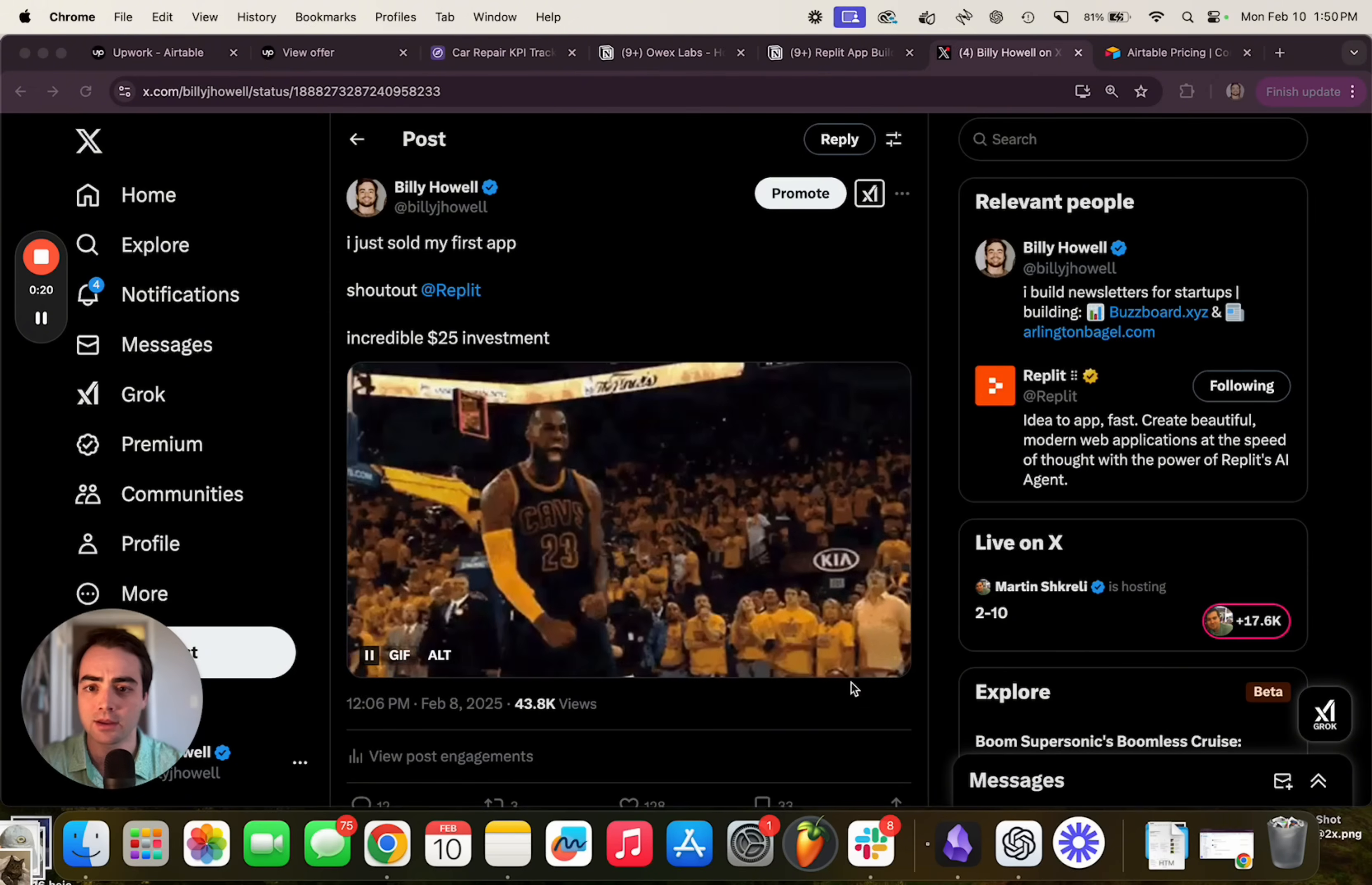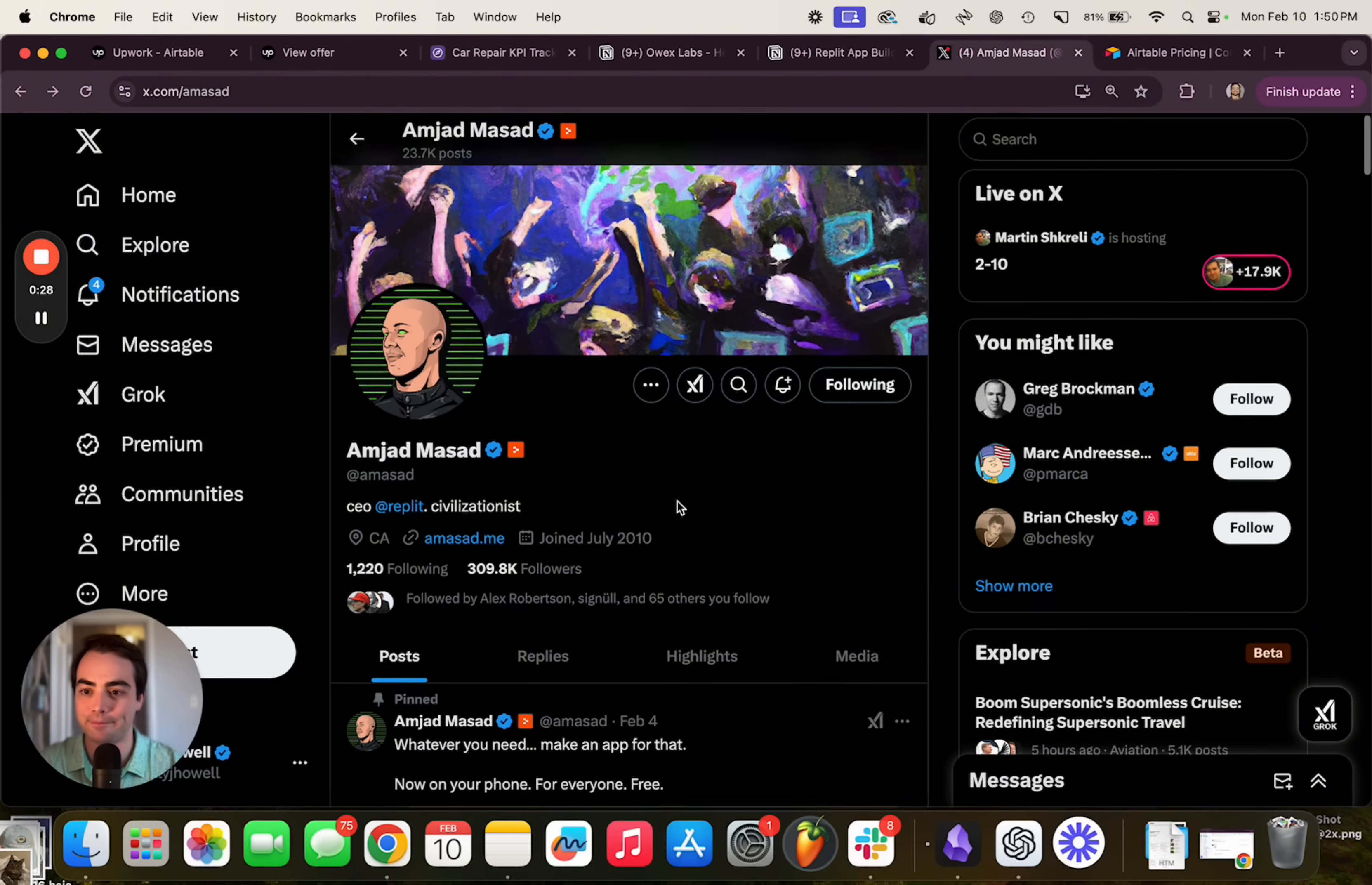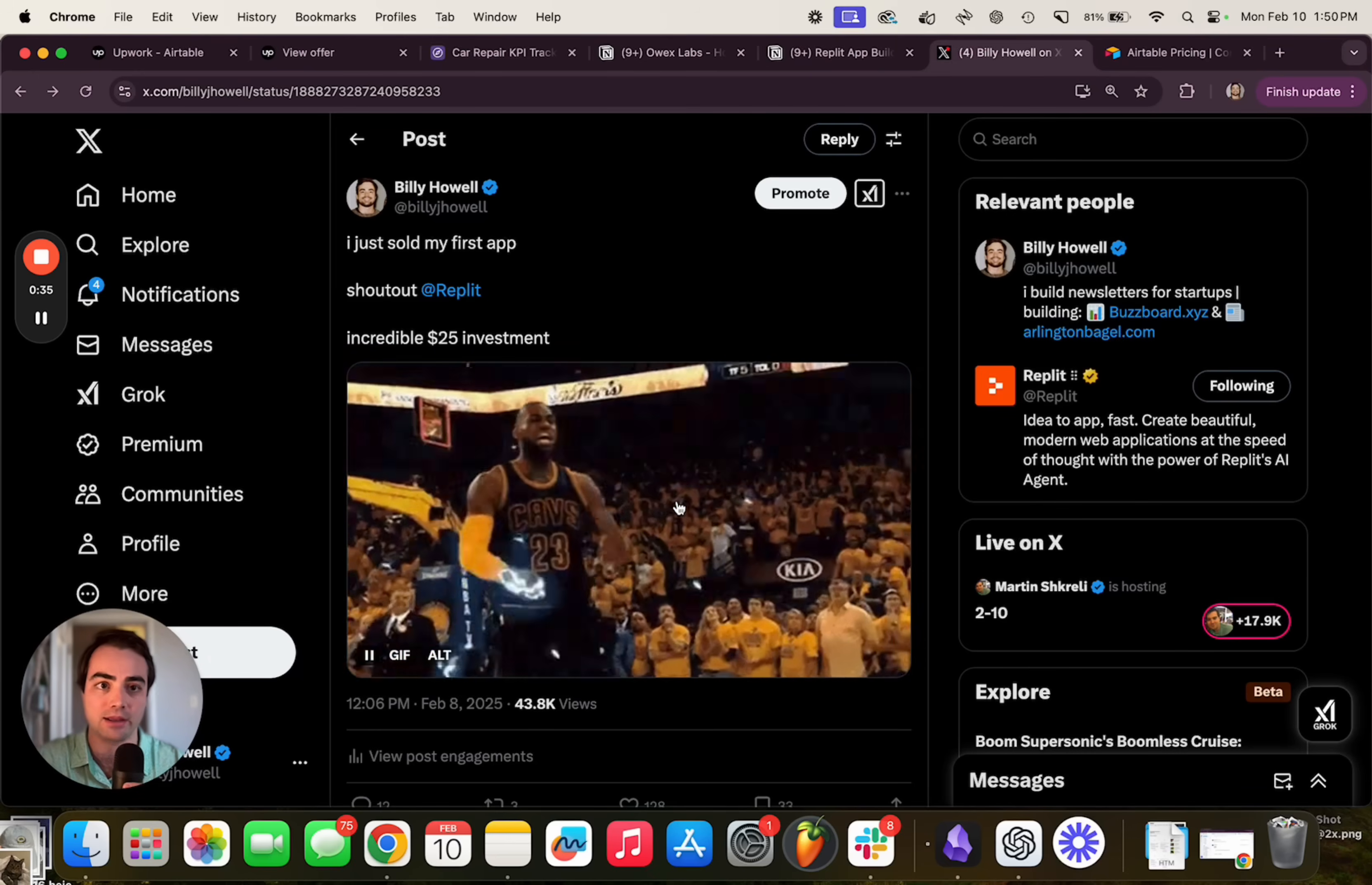Really quick, shout out Amjad at Replit. I just kind of tweeted that I was excited about the app and he seemed to like it and he was pumped. So he said, why don't you make a tutorial? And so that's what I'm doing. Let's just dive right into it.